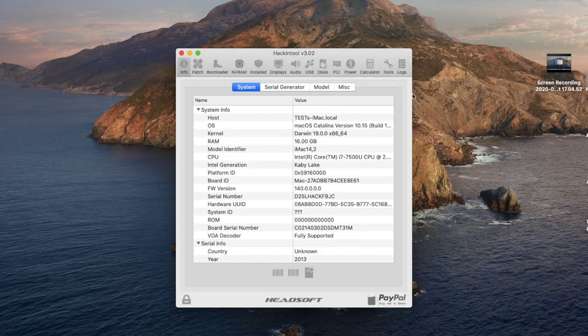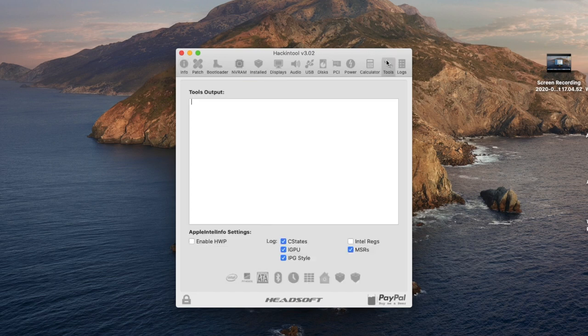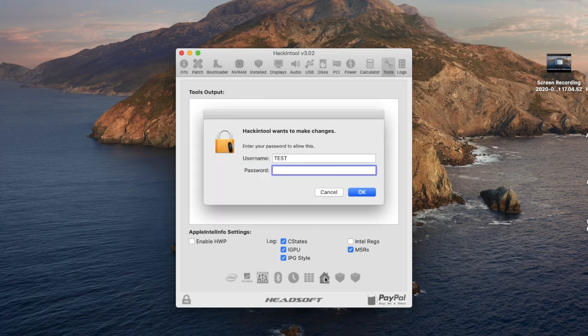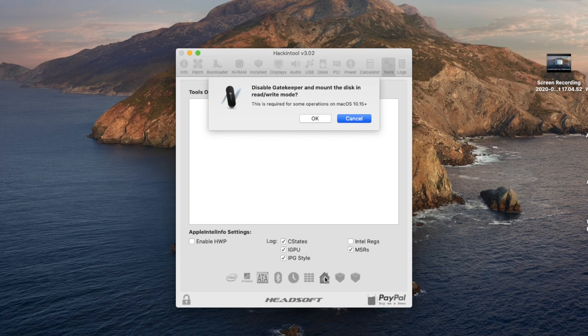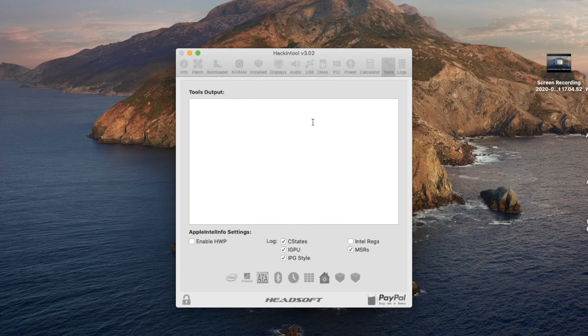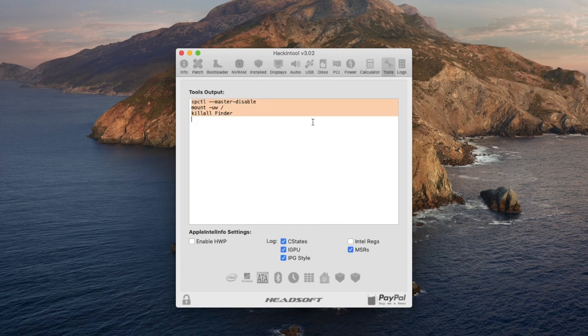Open the hacking tool app here — every single time you want to install a kext or fix a problem you have to do this. Head over to the Tools tab and click the house button icon. It will ask you to input your password, so put in your password and you will see a dialog box asking you to disable the gatekeeper and mount the disk in read and write mode. Hit OK.